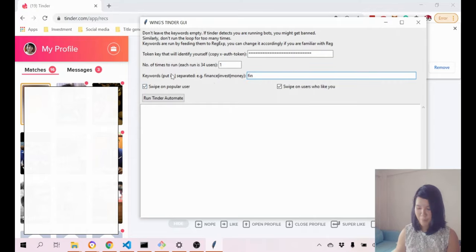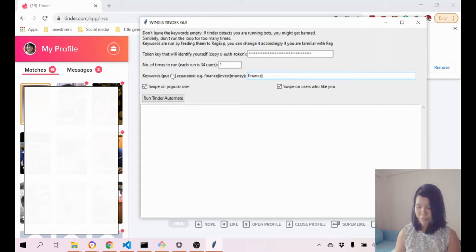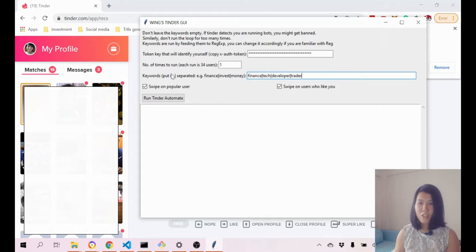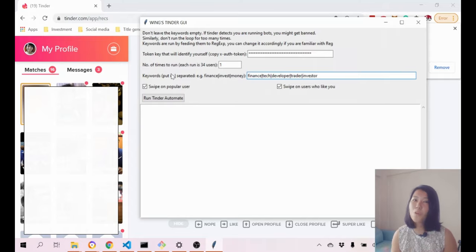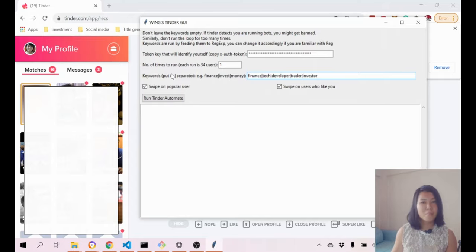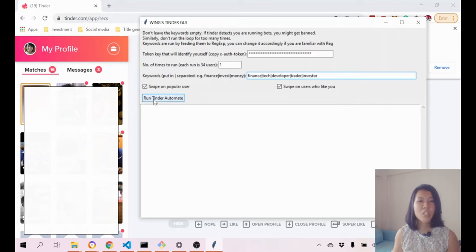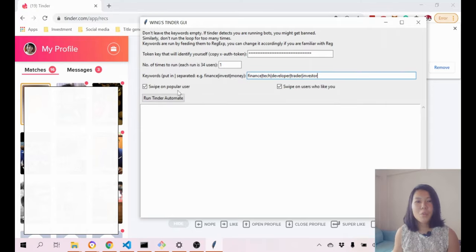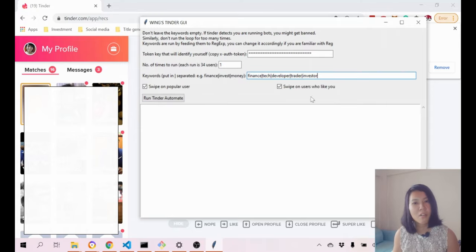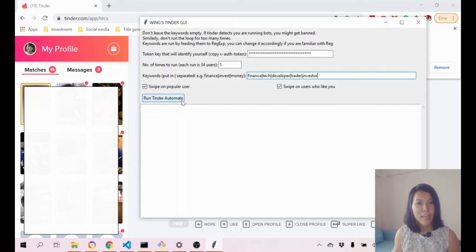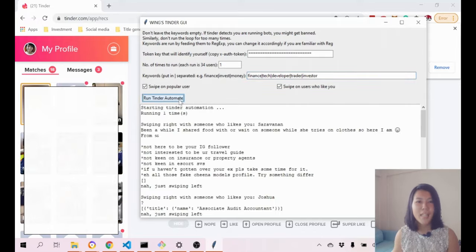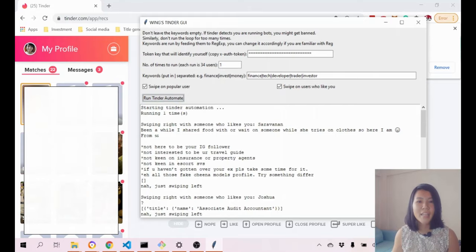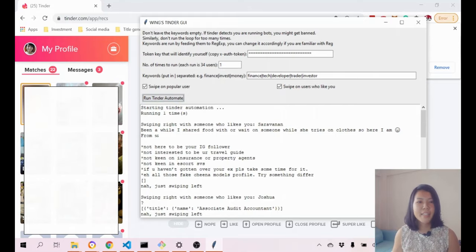For example, if I put in keywords like finance, tech, developer, trader, investor - those are the people that I would want to connect to or people with common interests. It's very simple. Once you decide whether you want to swipe on popular users or swipe on users who like you, you just need to press this button. You probably might need to wait a while.